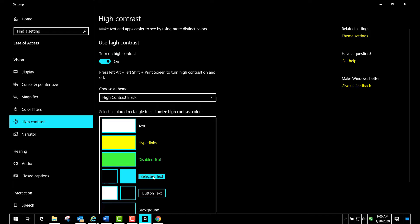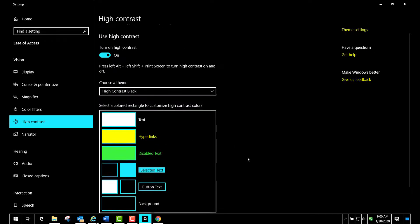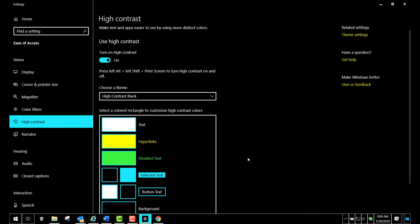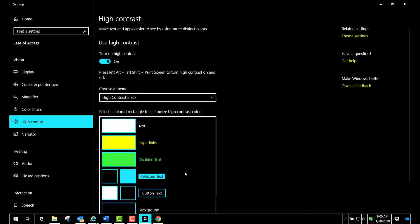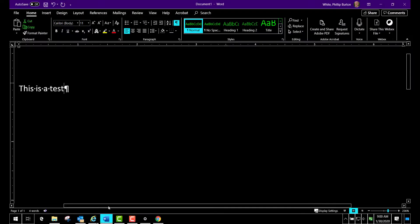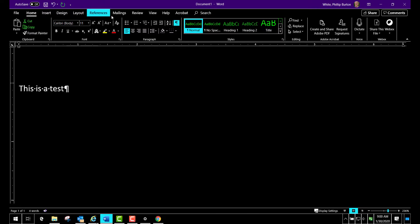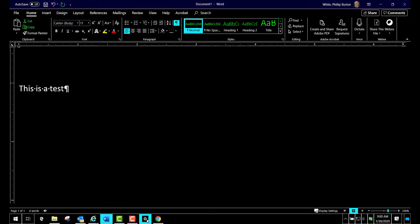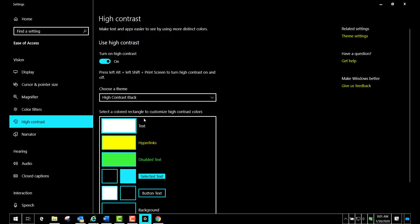Let's take a look at Microsoft Word. So here is the white letters, and you see the white letters for the menus. Now let's go back and change this to high contrast white.